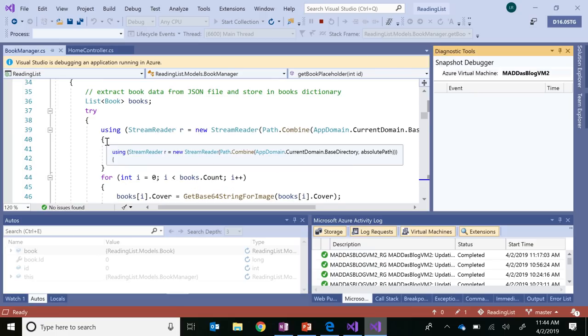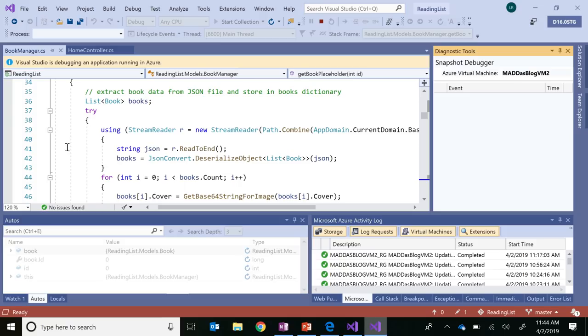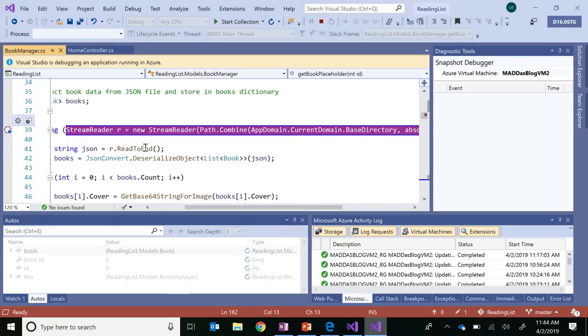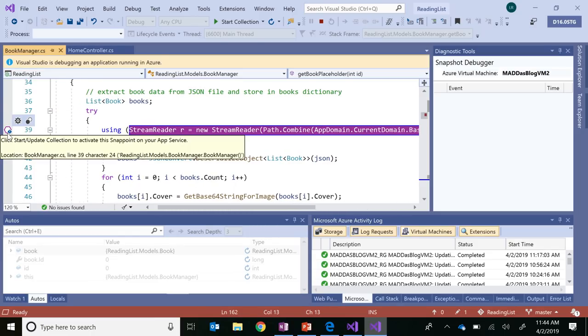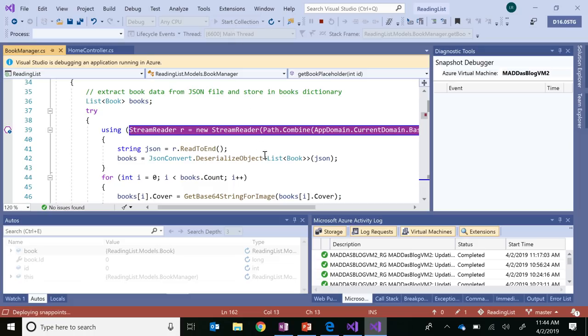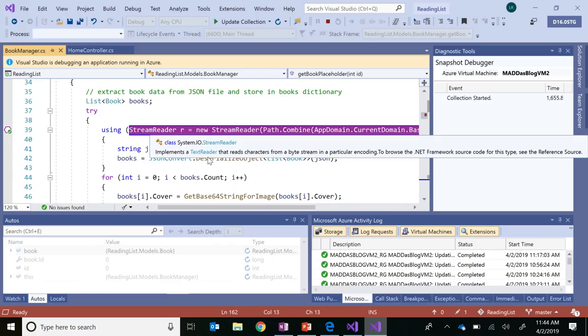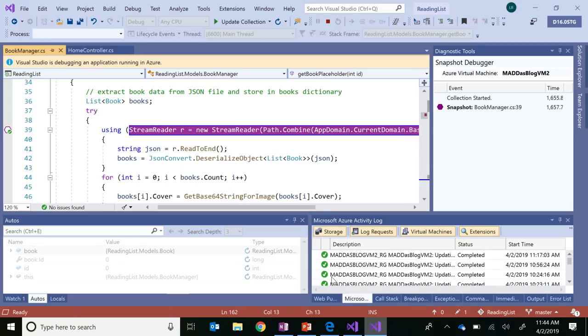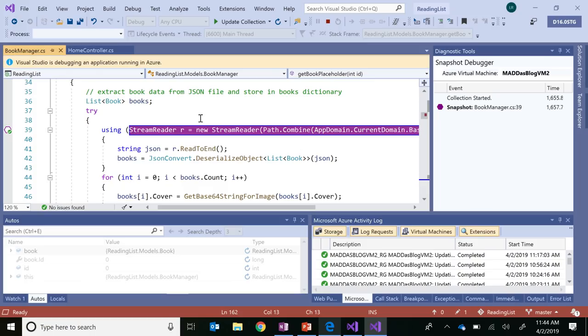Okay. So let's get to the bottom of this problem. So I'm thinking that a placeholder book is being created right now because the JSON file, which stores the contents of all my book information at the moment, isn't being loaded correctly. So to test this theory, I'm going to set what's called a snap point instead of a breakpoint at the line that loads up that file. And you'll notice that it's a hexagon instead of a circle and that it's hollow. And that's because I need to upload that info to the cloud, which I can do by selecting Start Collection.